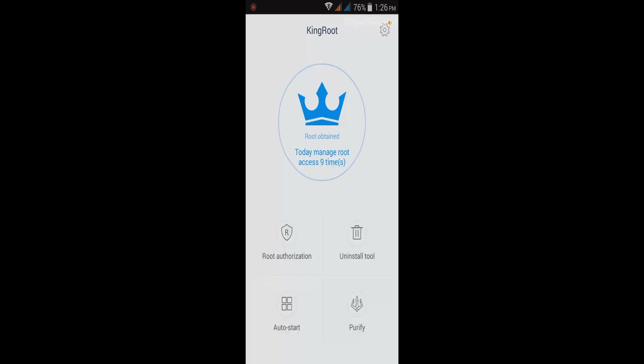If you're the first time, you can see the circle button at the center. You will tap that button to do the root process. Just tap that button and the root process will start. Just wait for a minute.